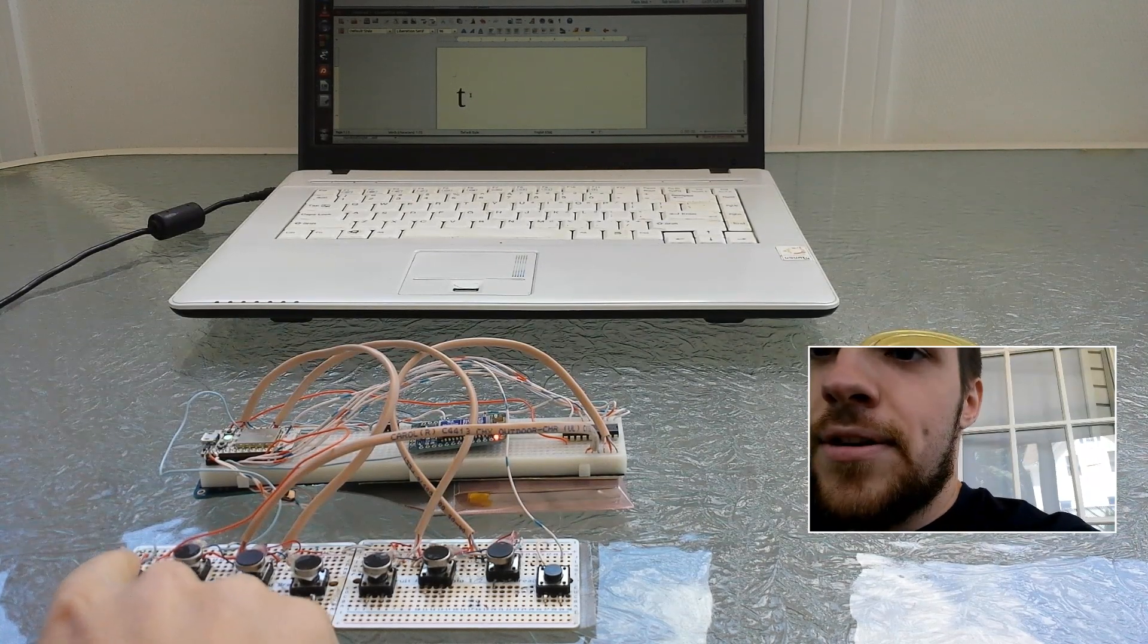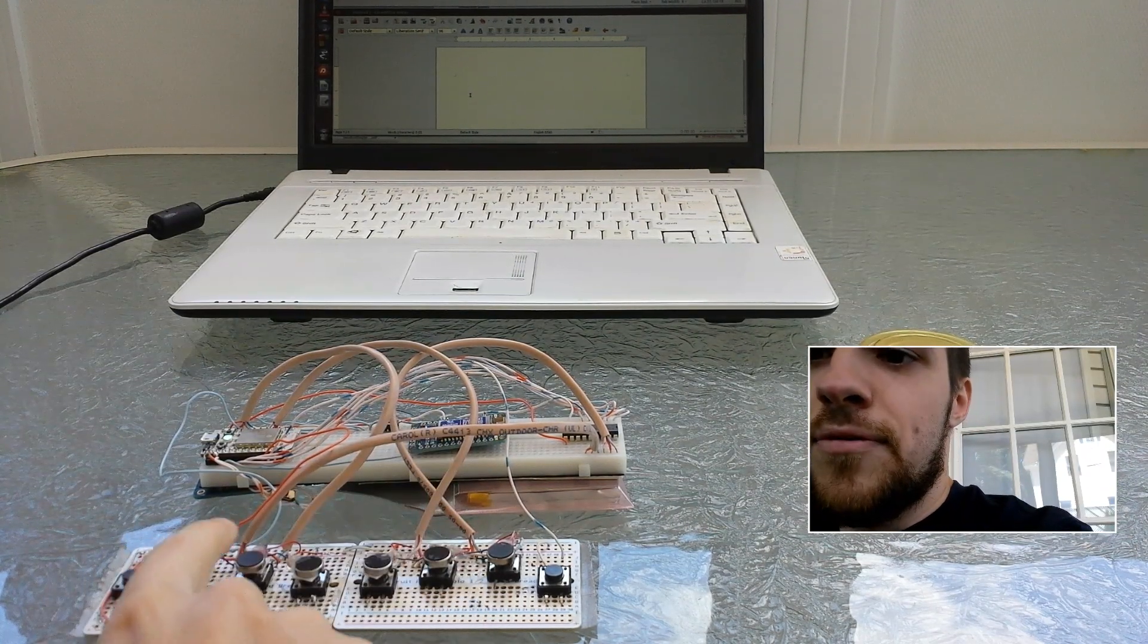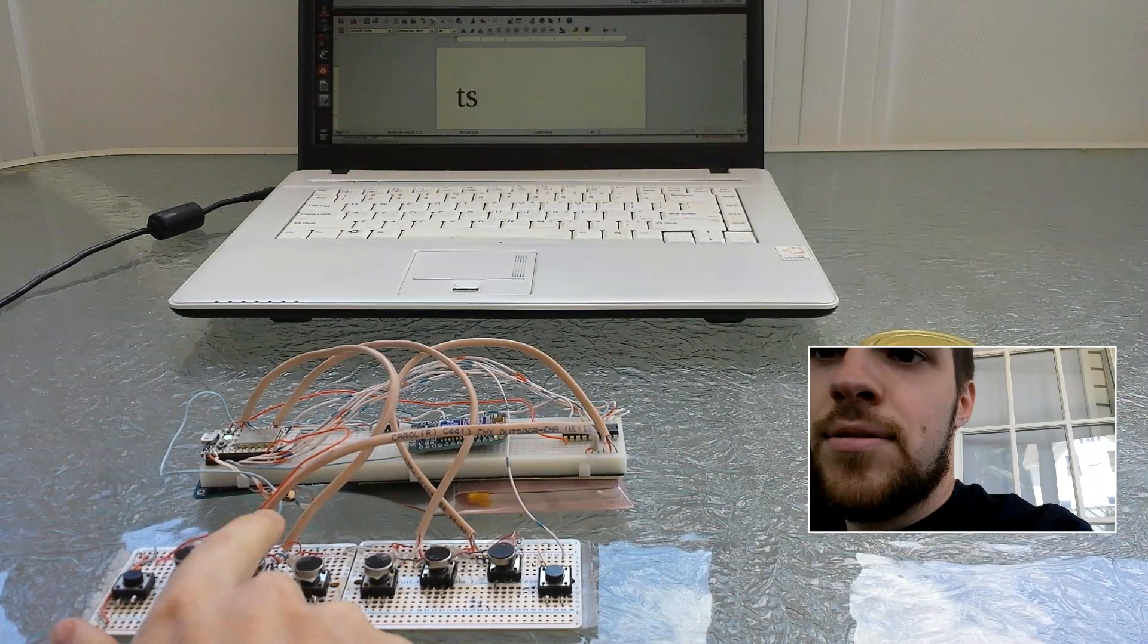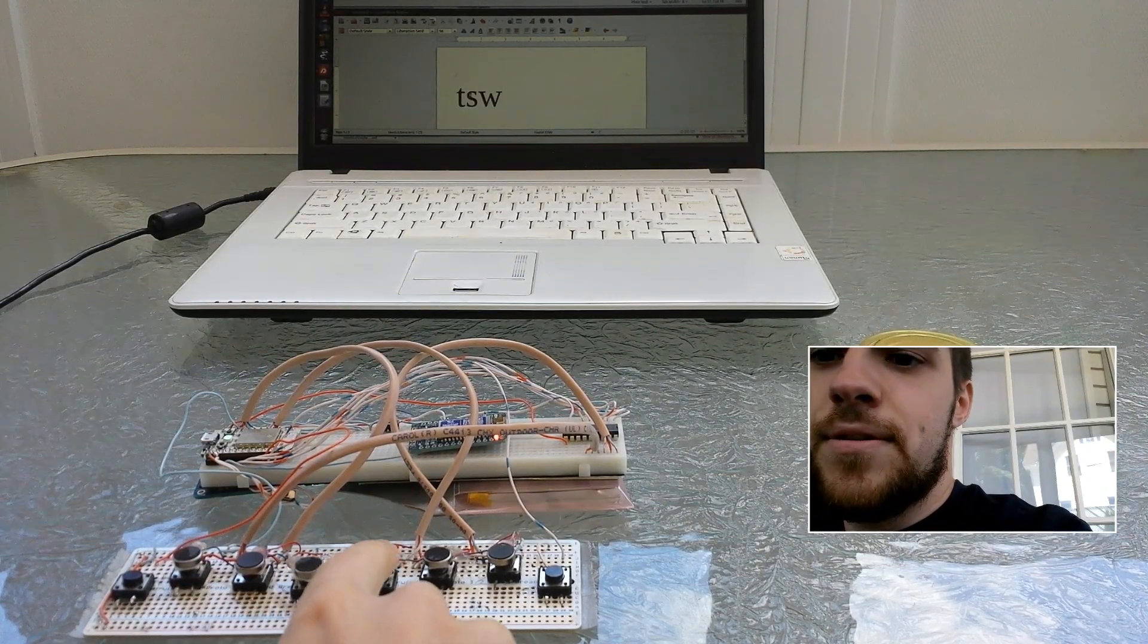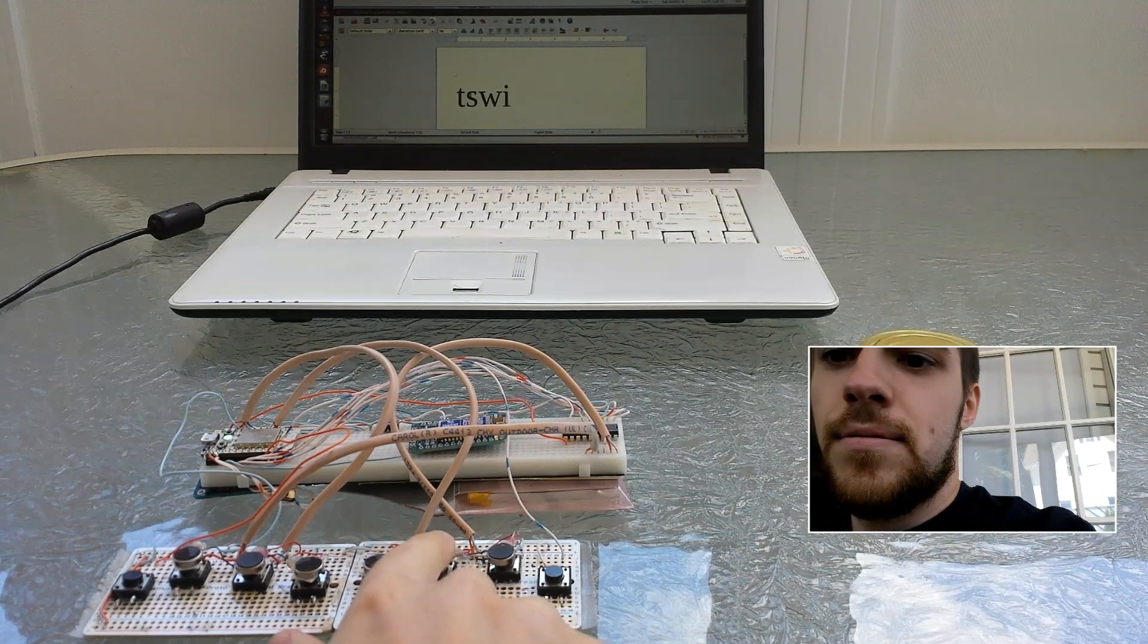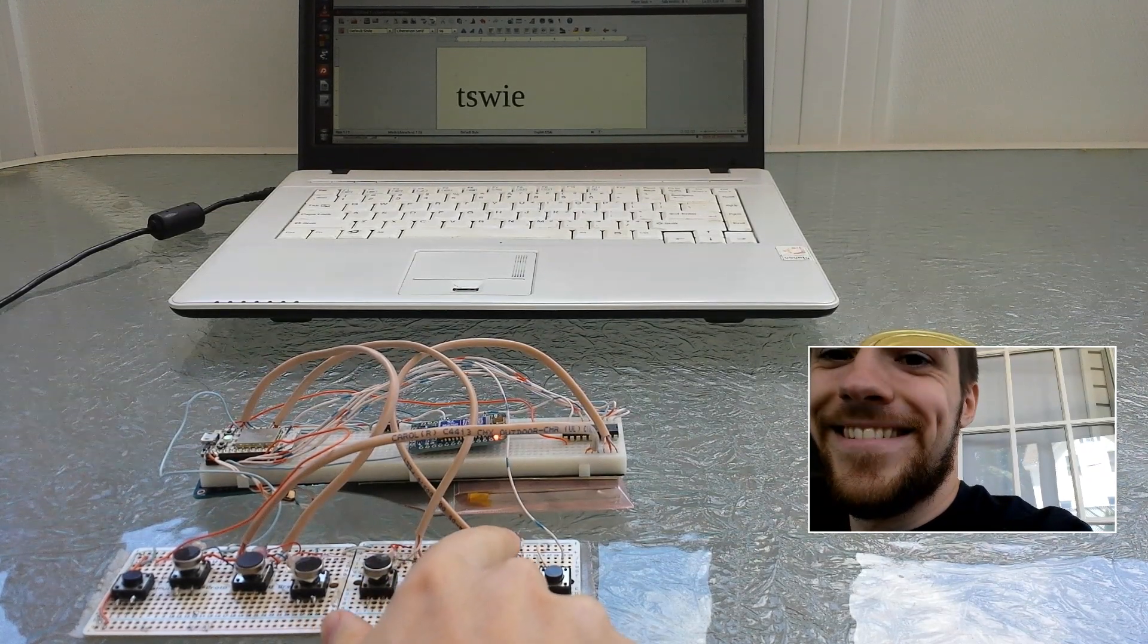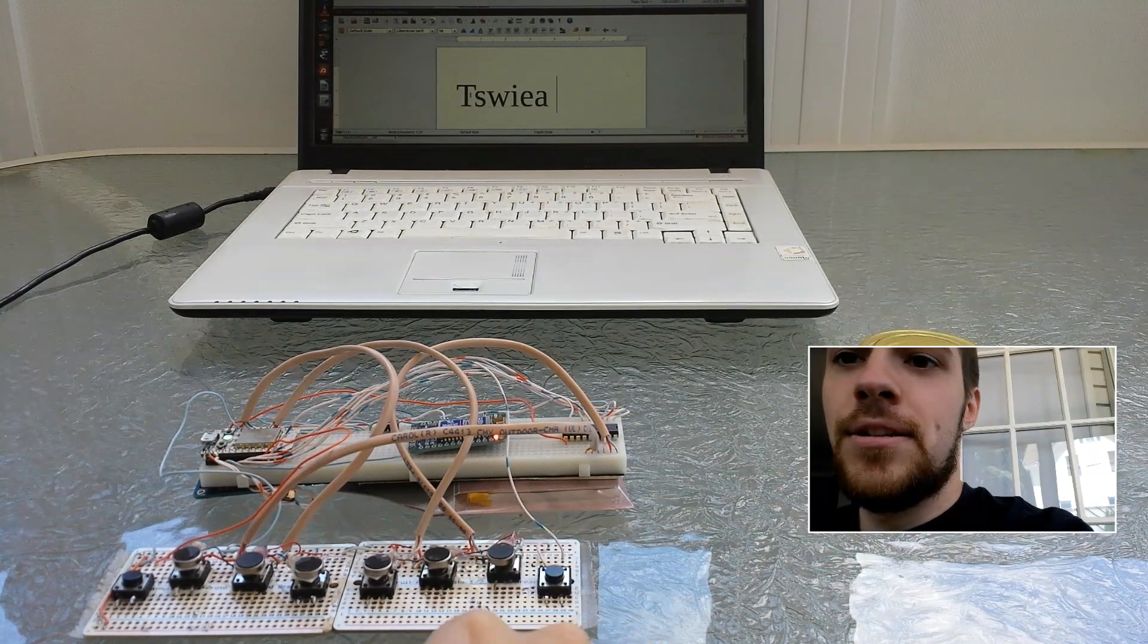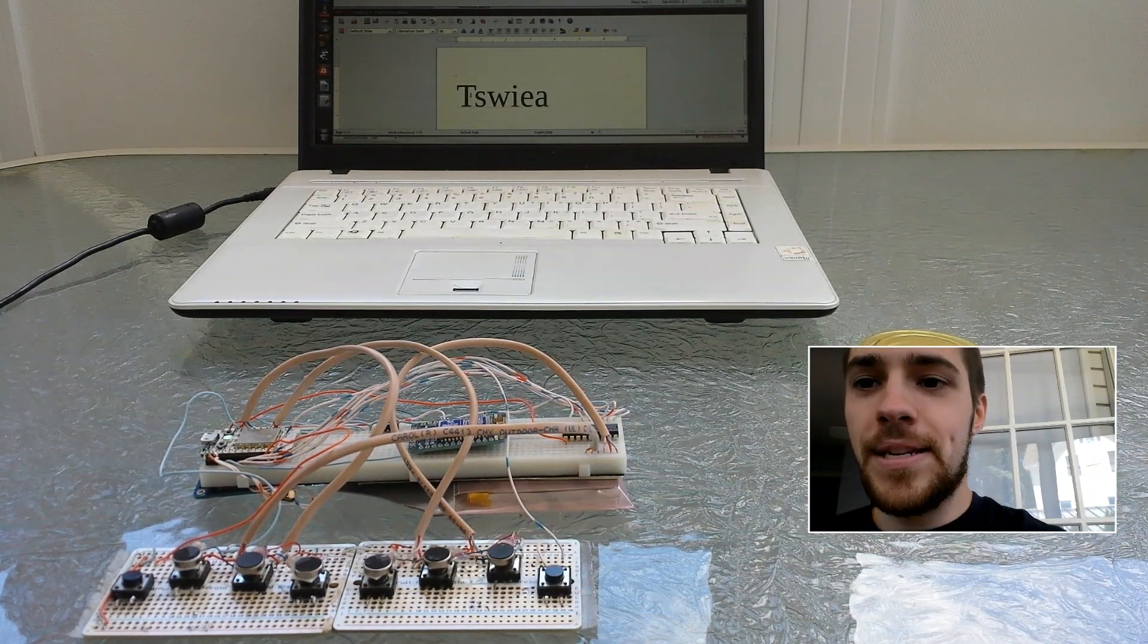So what I have here is a backspace, just remove that T there. Then T, S, W, I, E, A, and then a space. So those are just your most common keys.